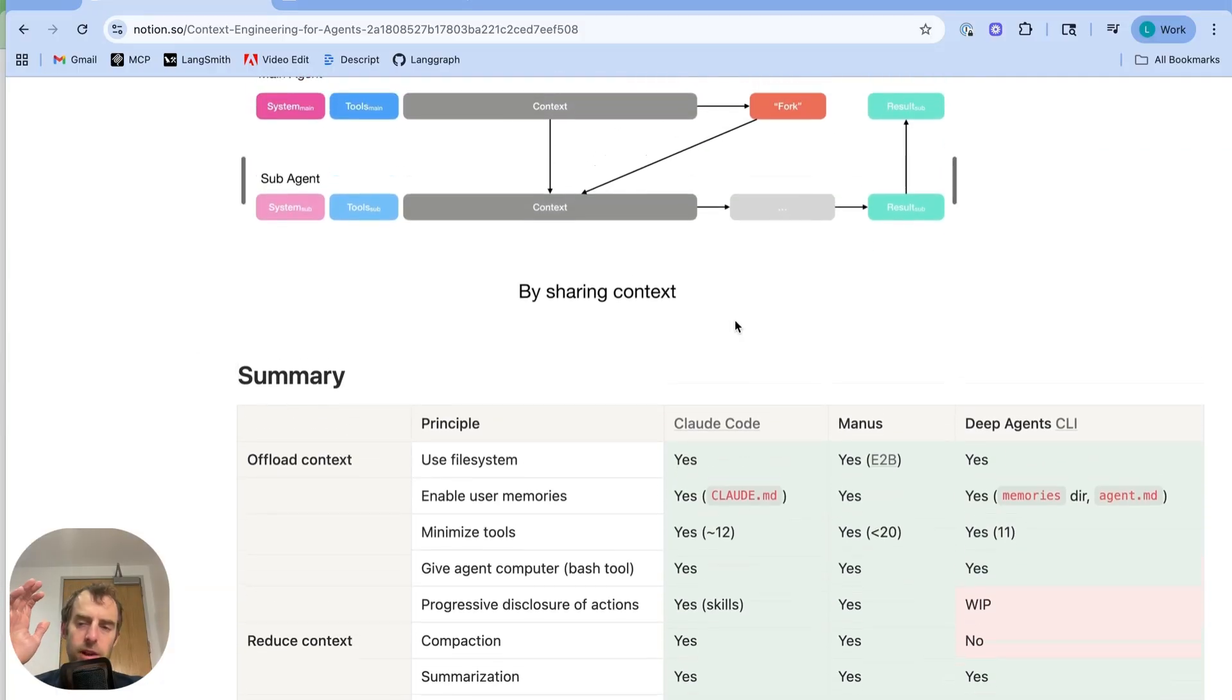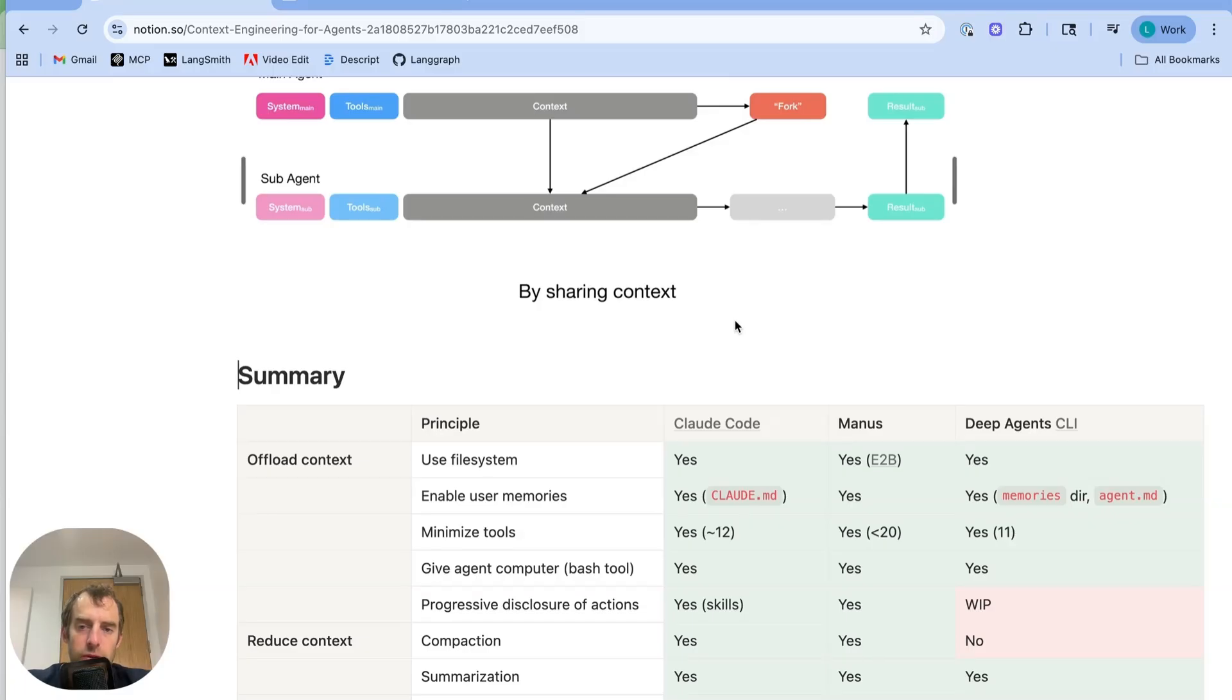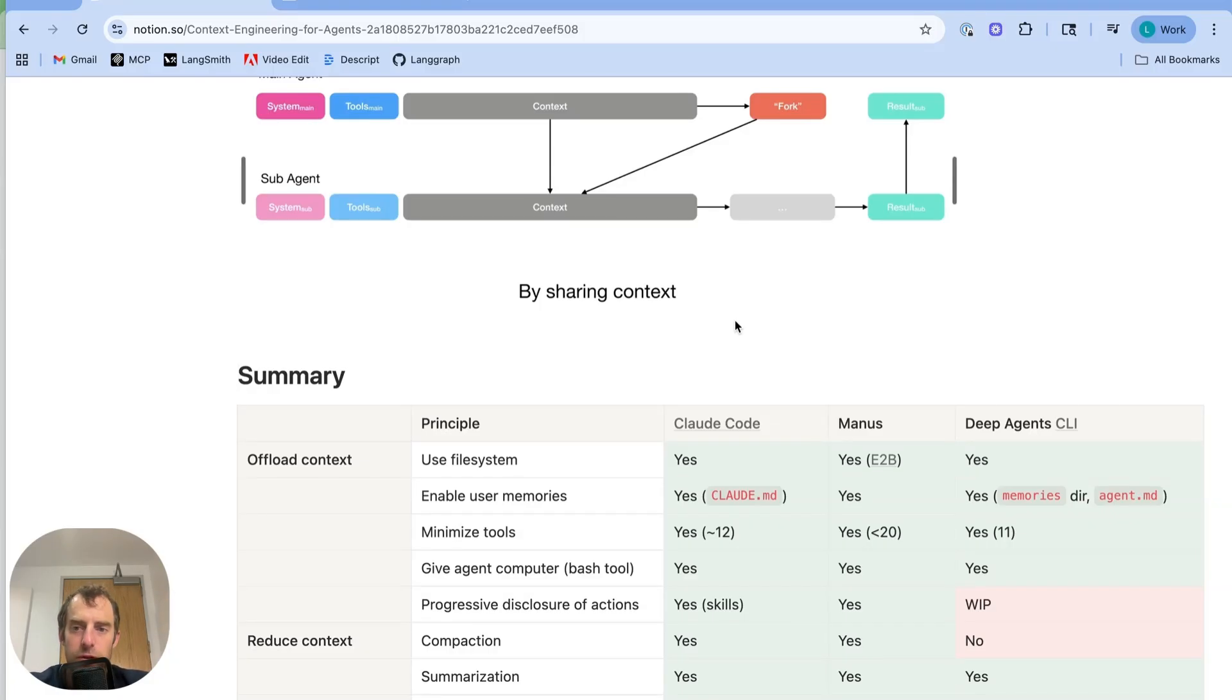Now the deep agent CLI is open source. Contributions are welcome. And it's fun to try to employ these ideas in an open source harness that can be used with many different models. So hopefully this is a useful overview of how these principles operate across different popular agent harnesses and how they're being used in the deep agent CLI. And any questions or contributions are very welcome. Thanks.